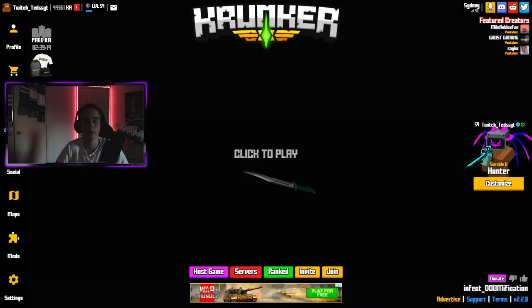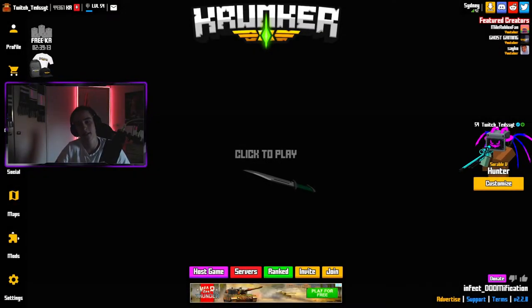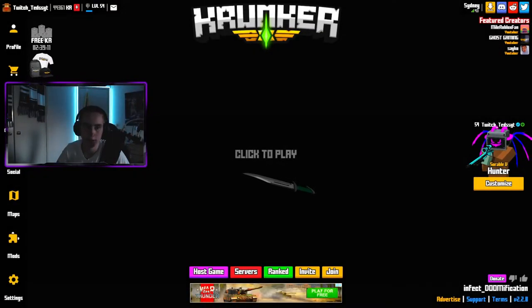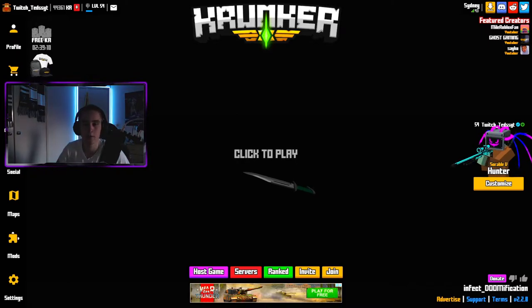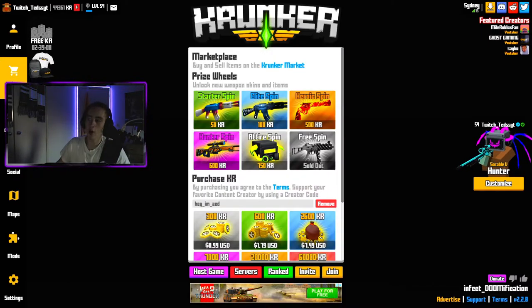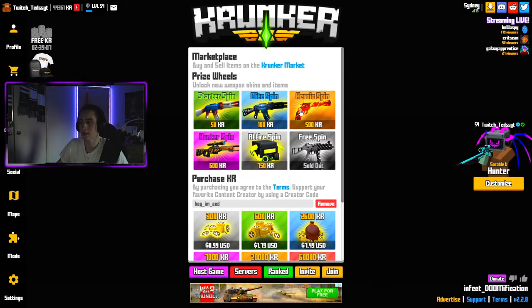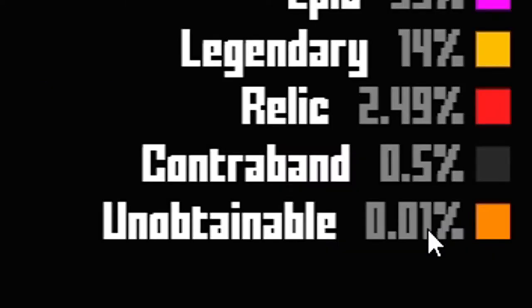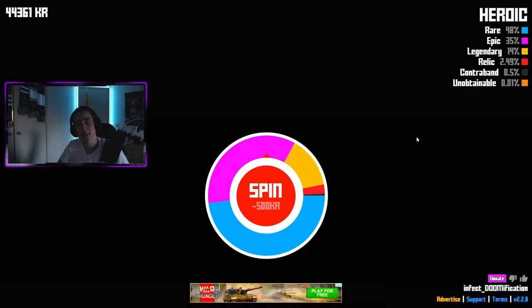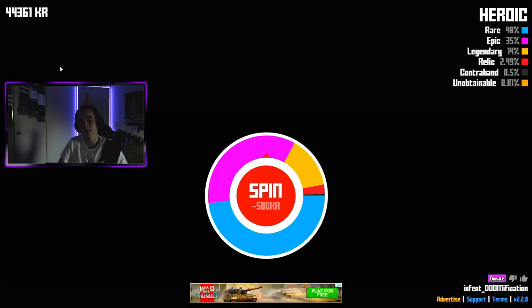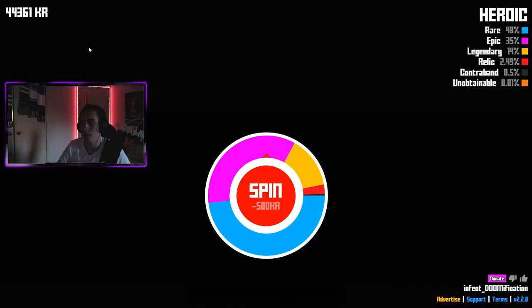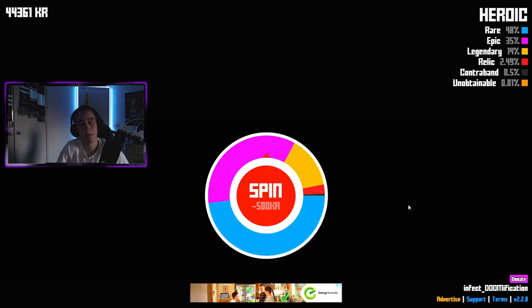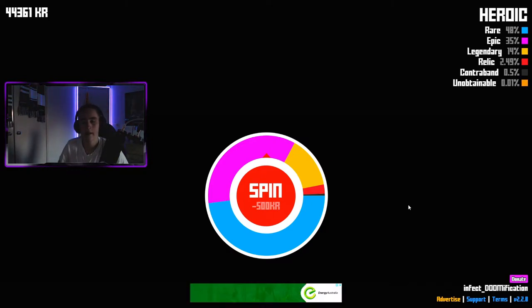Yo, what's going on everybody Ted's here and today we're going to be doing some heroic spins hoping to obtain that zero point zero one percent unobtainable. It's gonna be tough, but look as you can tell by the top left, we have 44,000 kr so we're getting a good amount of spins here. It's gonna be interesting so let's get right into it.